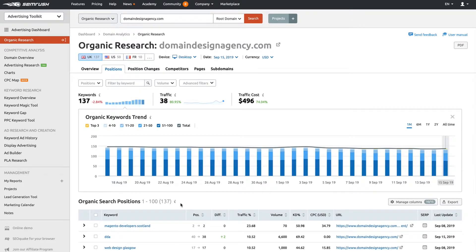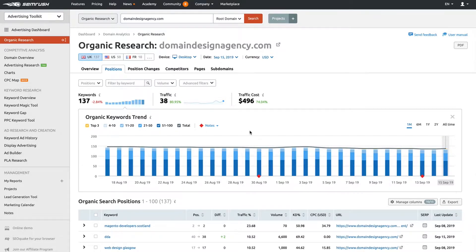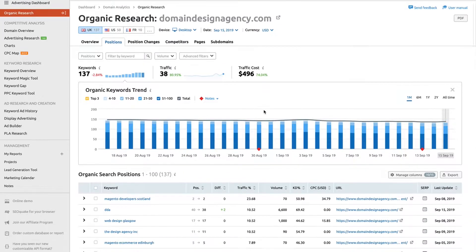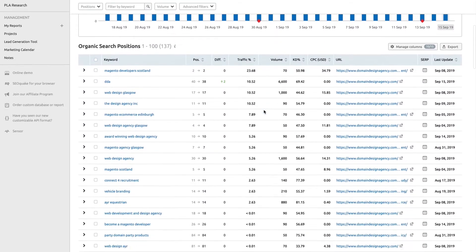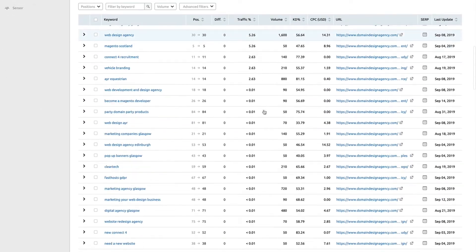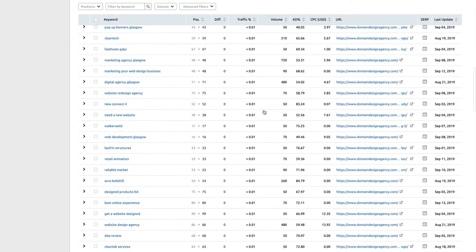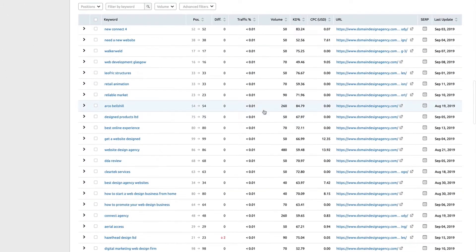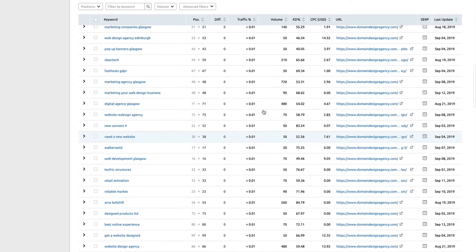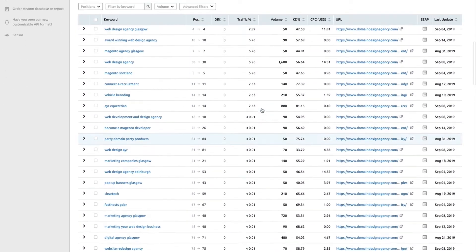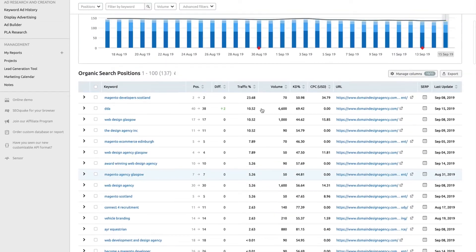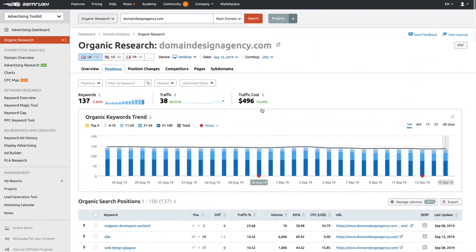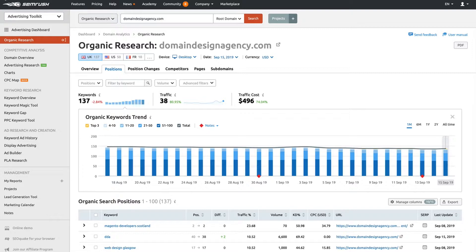You'll be able to see it gives you a nice graph of what's going on there: organic keywords trends, organic search positions, and everything else. That takes us into the organic positions tool and shows us if you want to do a bit of competitive analysis.